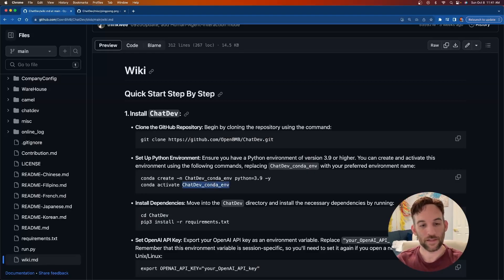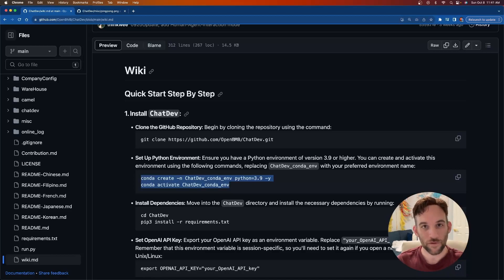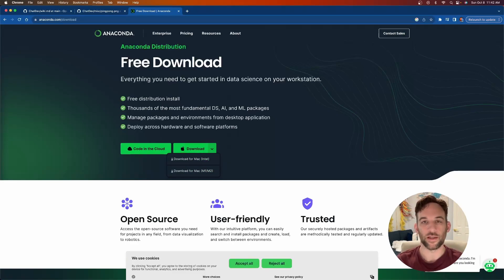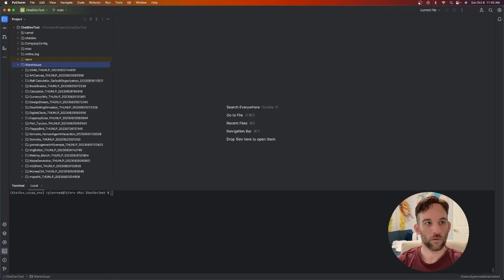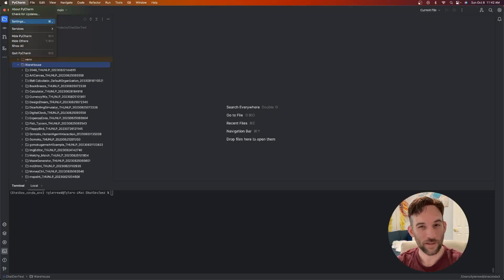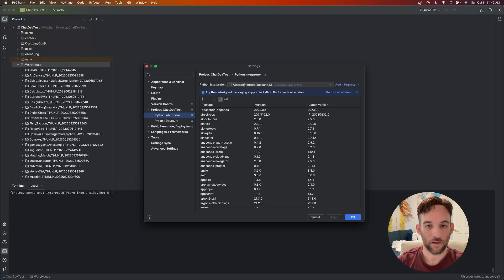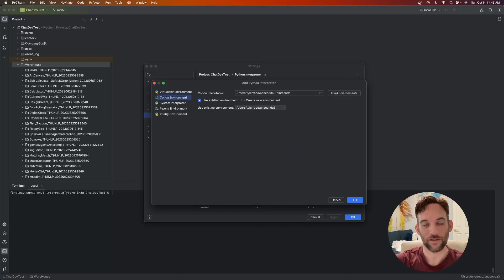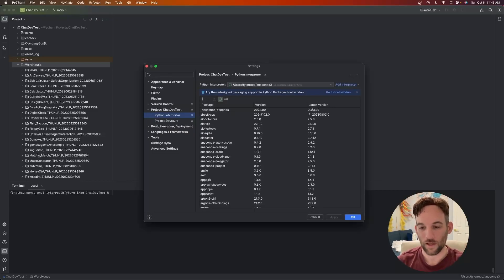The next step involves Conda commands, but these won't work if you don't have Anaconda installed. So first, install Anaconda by going to anaconda.com/download, clicking the download button, and going through the steps — just say yes to everything. Once done, restart your IDE, go to Settings, then Python Interpreter, then Add Interpreter, Add Local Interpreter. The Conda environment will now appear. Make sure 'use existing environment' is checked, click OK twice, and you're done.